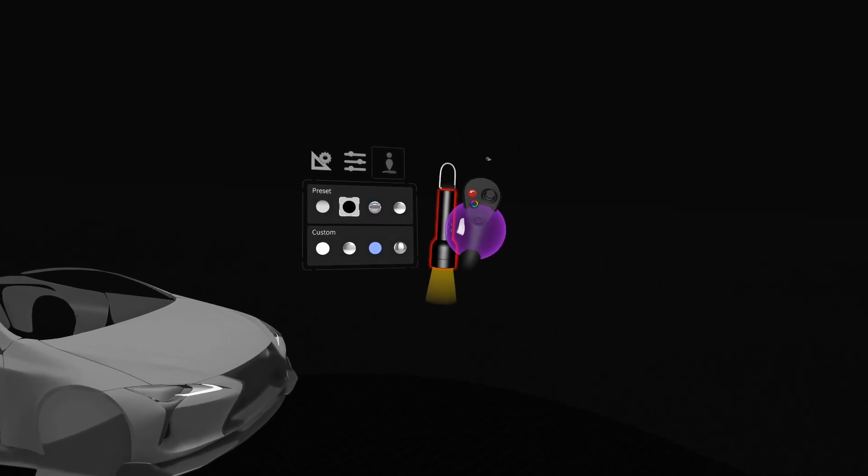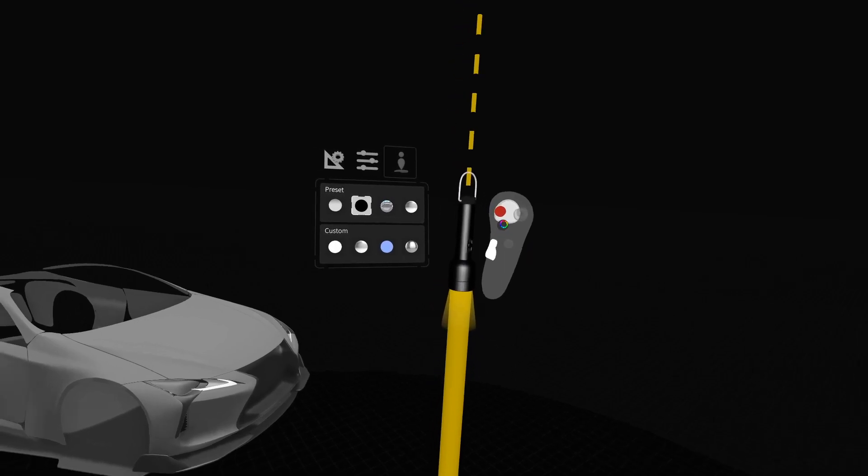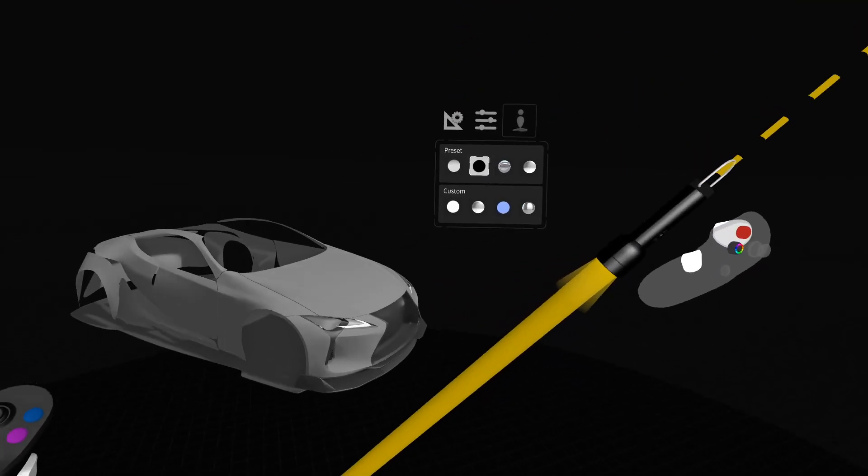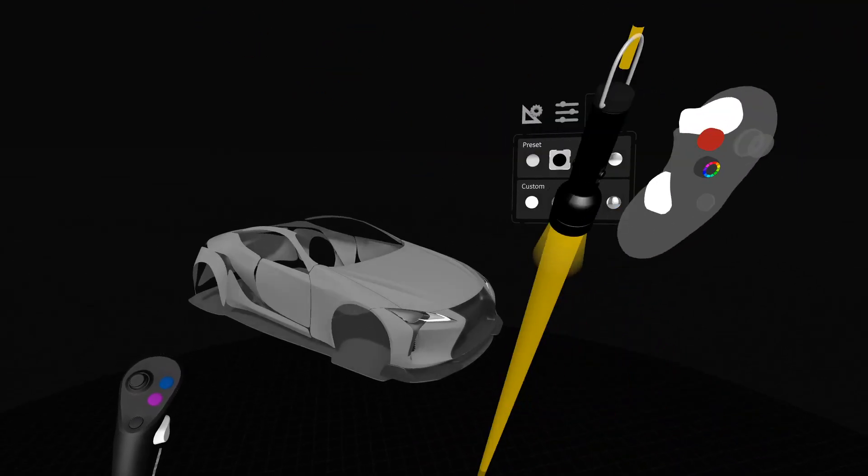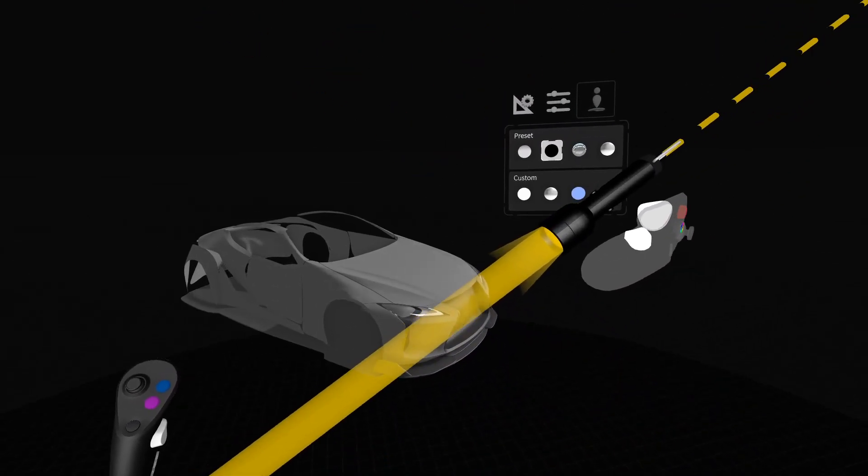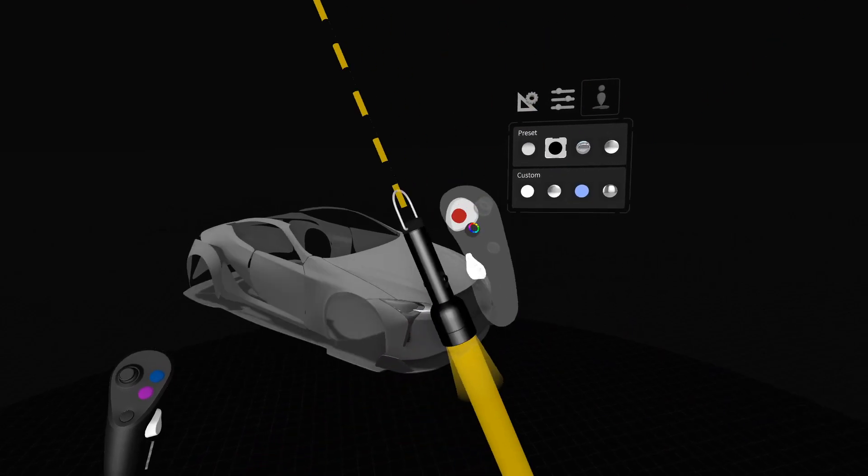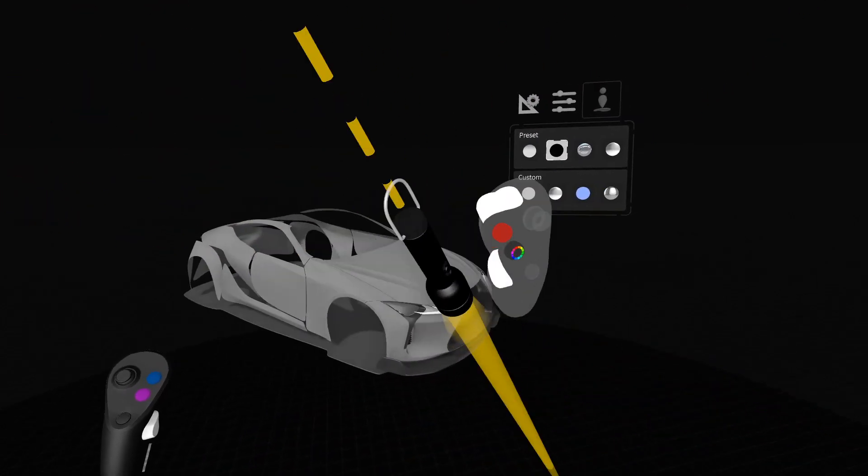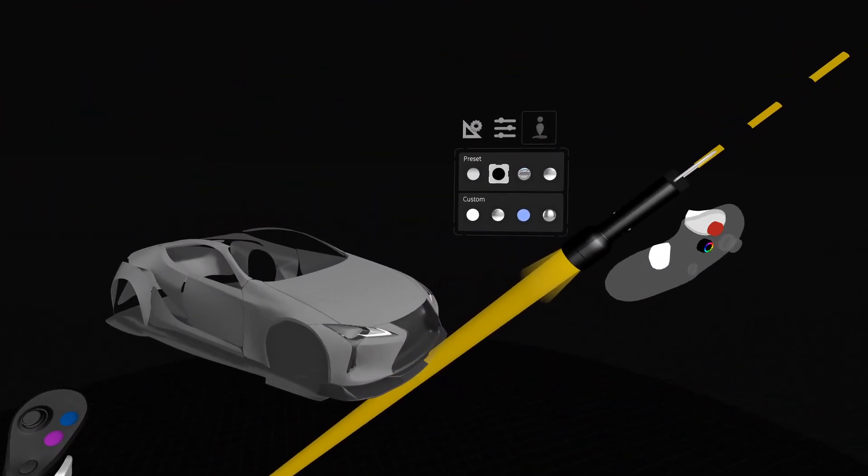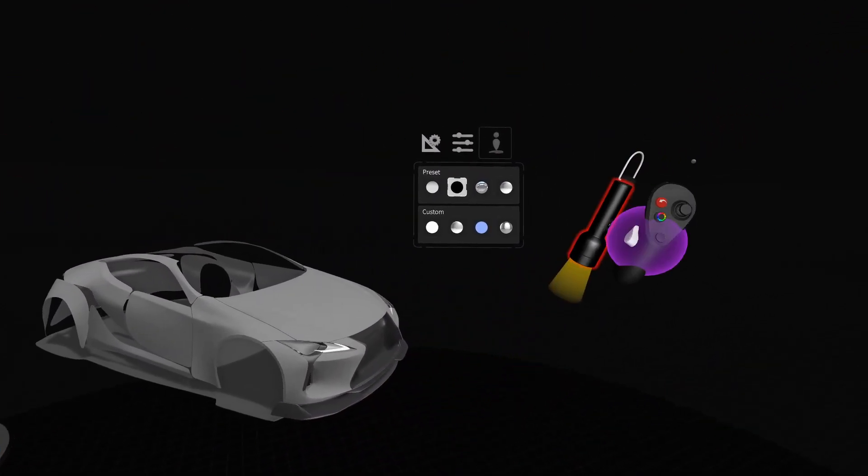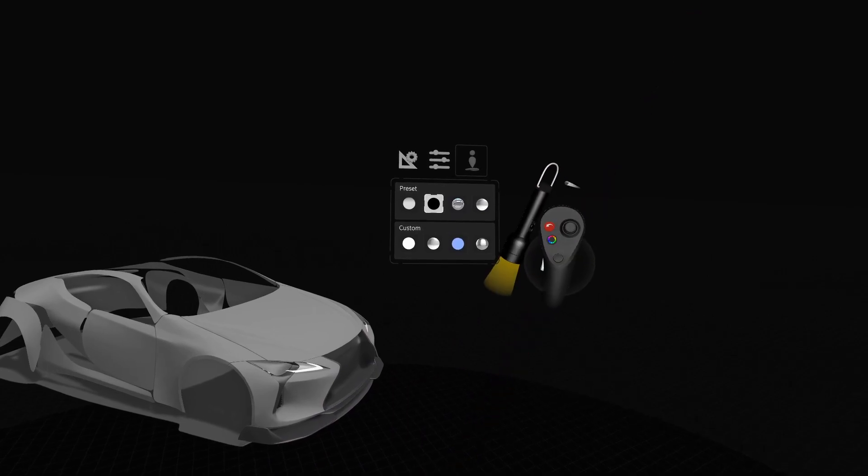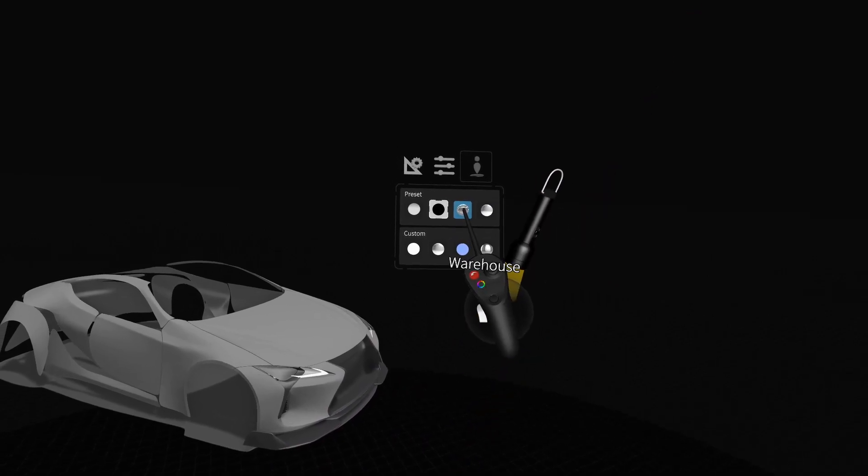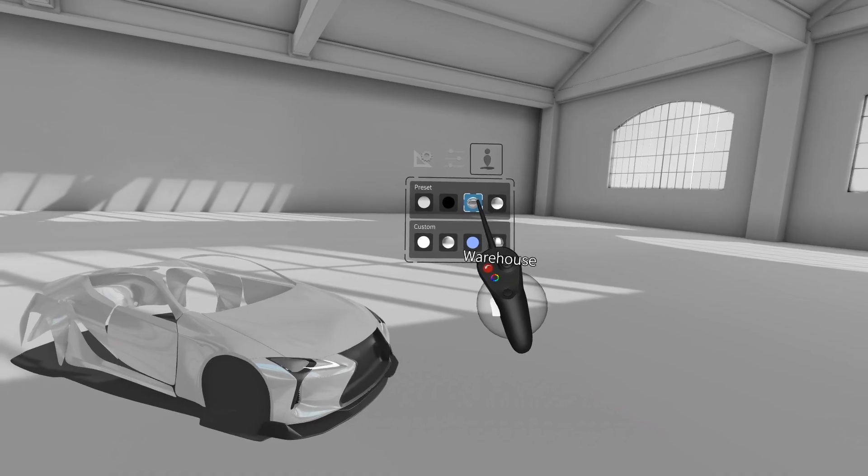Notice off to the right we have this flashlight that we can actually grab and position the direction of light and this goes for all the presets in all of the different environments we can use. To remove the flashlight from your scene simply grab the flashlight and click the delete button.